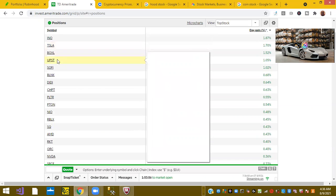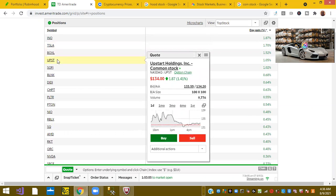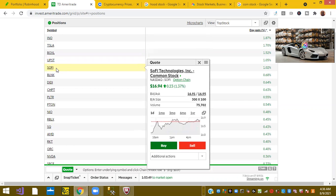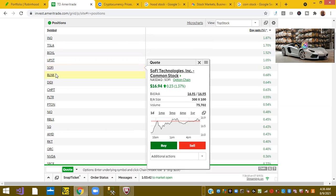Ticker symbol UPST, or Upstart Holdings, is up 1%. Ticker symbol SOFI, SOFI Technologies, is up 1%. And ticker symbol BLNK, the electric charging station company, is up 1%. So not much going on in pre-market.